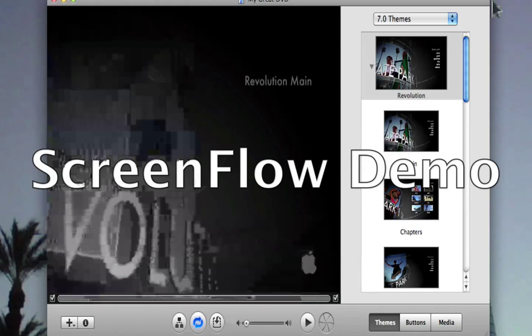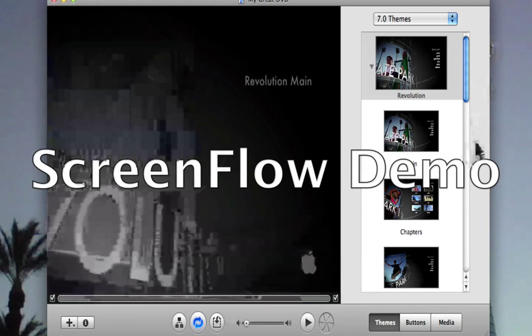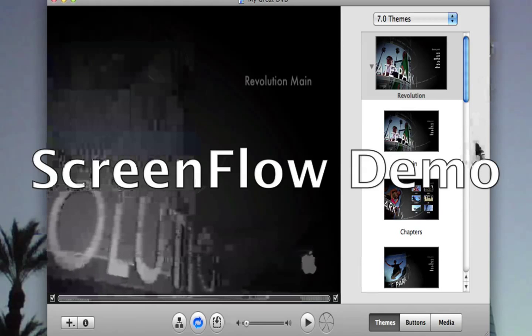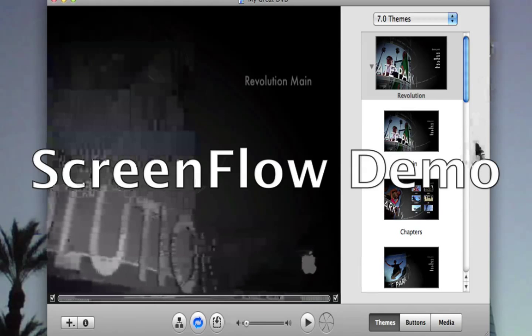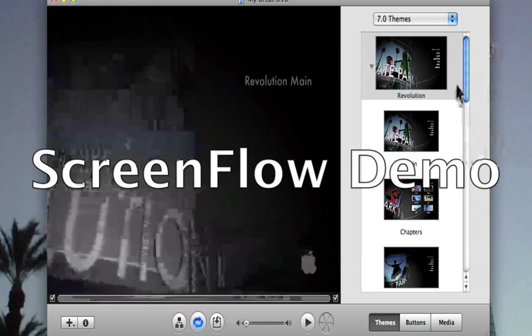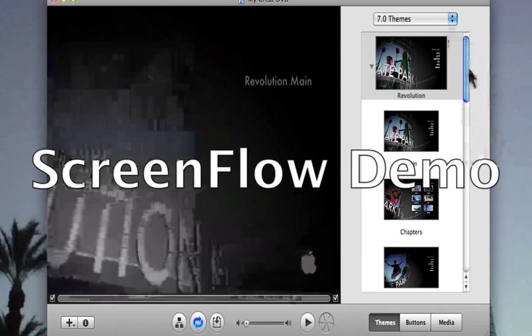Right now I'm going to show you guys the basics of iDVD. Let's get to it.